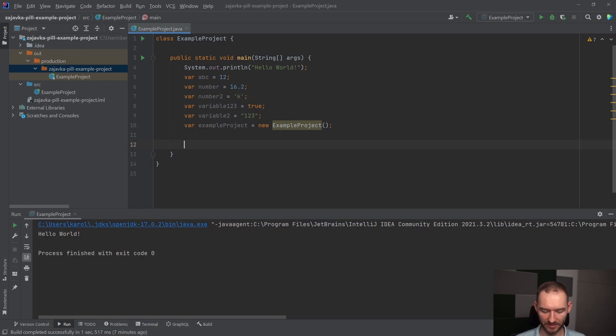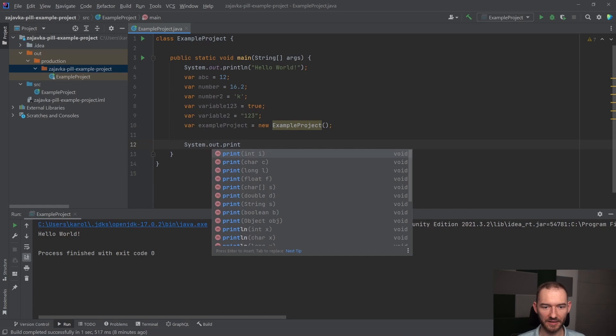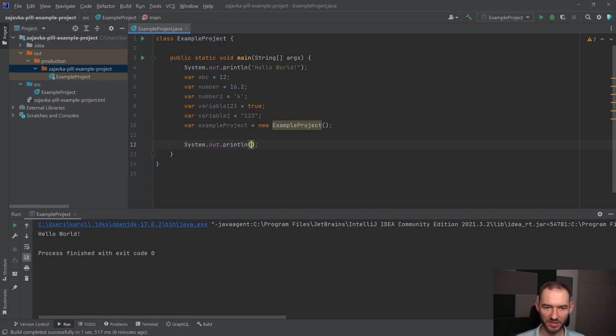Bo jeżeli ja teraz napisałbym tutaj system.out.println i chciałbym w środku dodać do siebie na przykład number i example project, to dostanę w tym momencie błąd kompilacji.